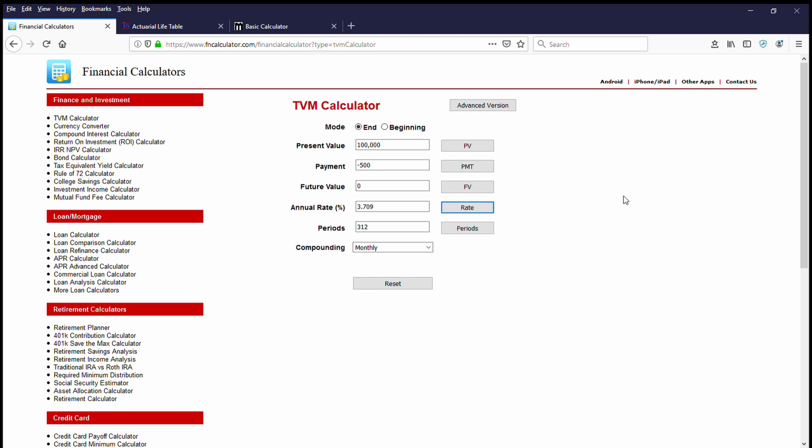I would be tempted in this case, given these numbers, to take the lump sum and invest that myself. Now let's try another example.